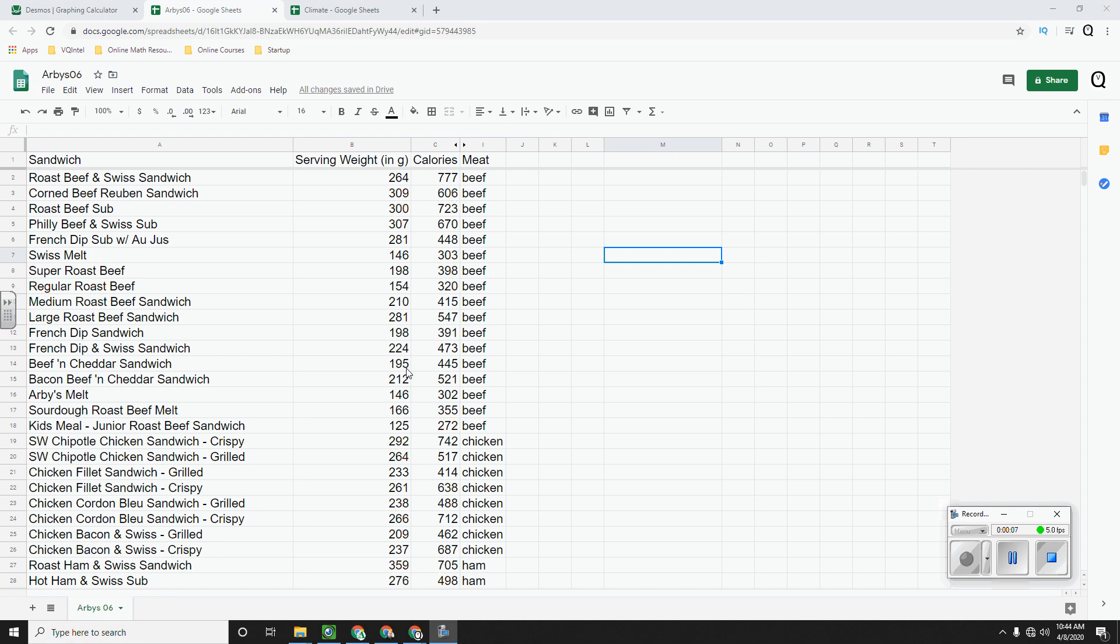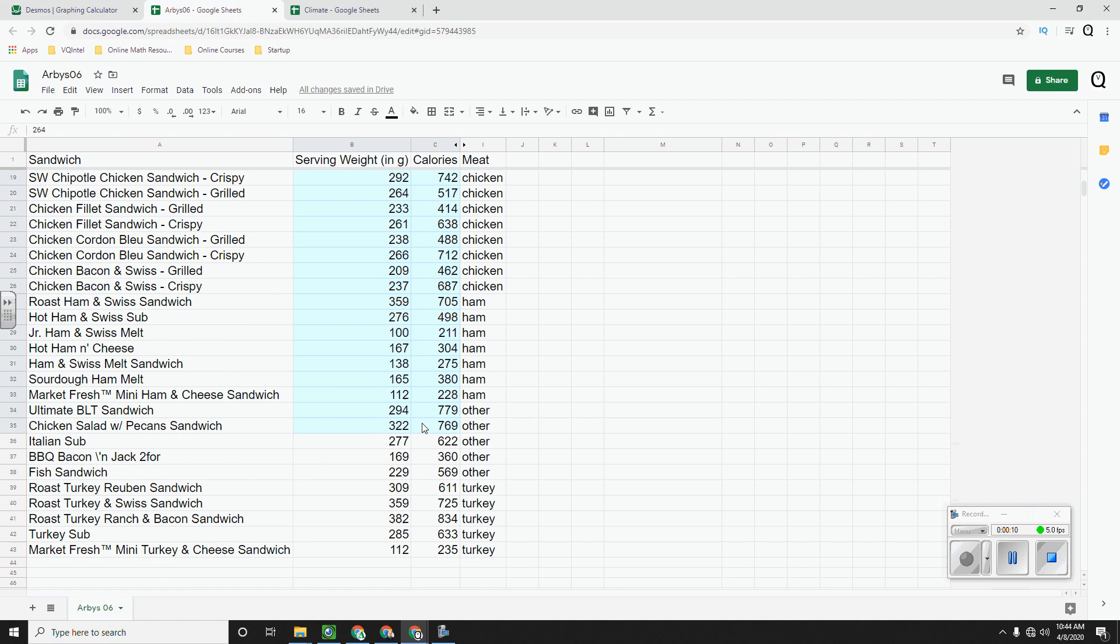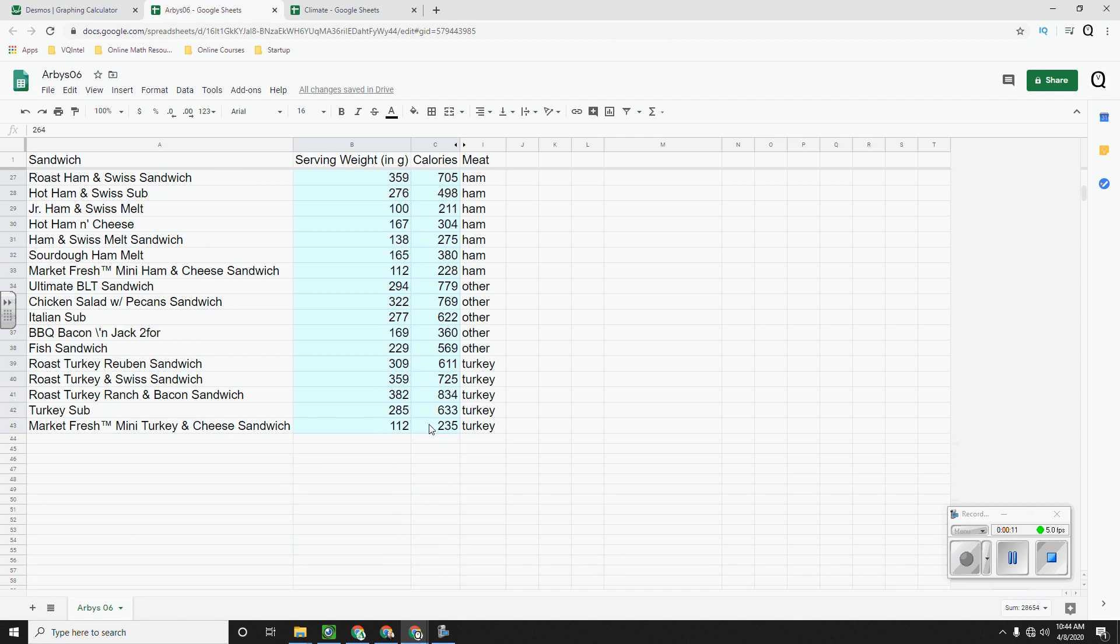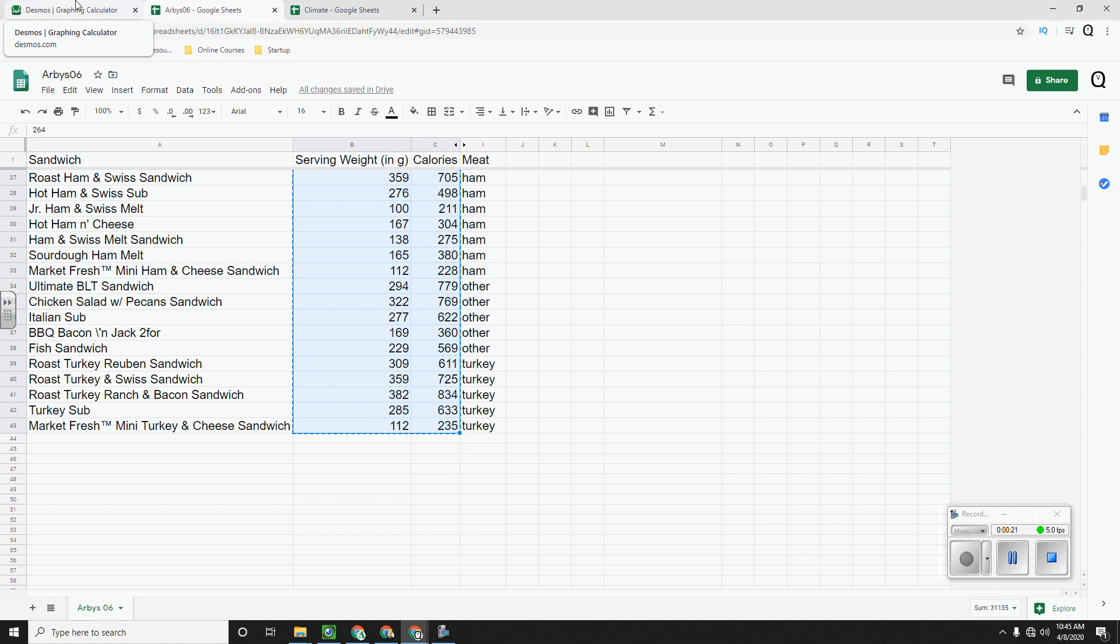So when you have a spreadsheet of data, what you have to do is select the two columns that have your quantitative data and then copy. And often what I tell students is just hit Control C. Don't try and do a right click or anything.